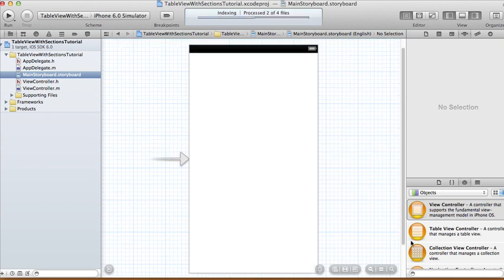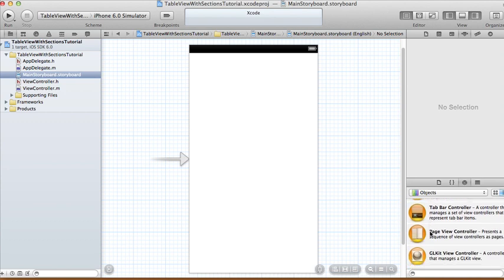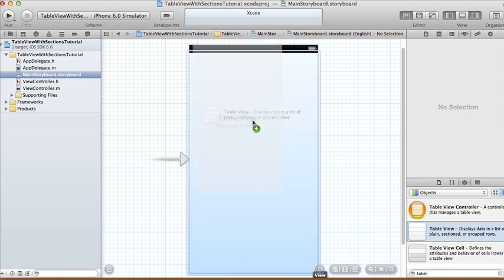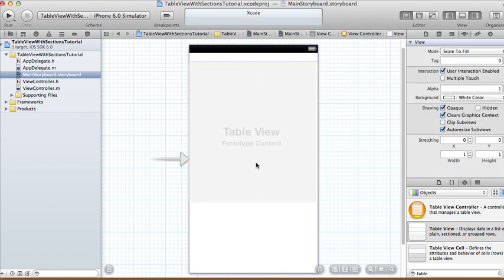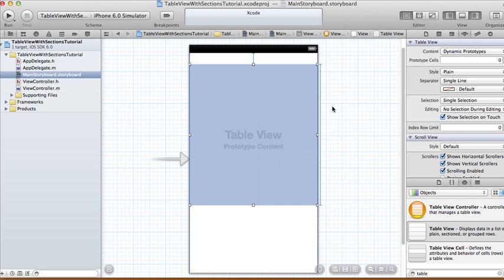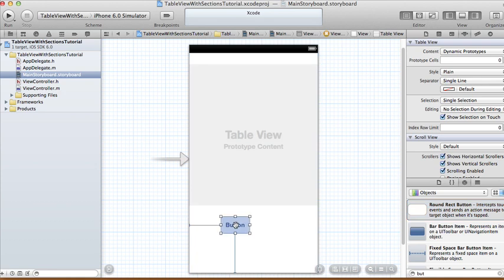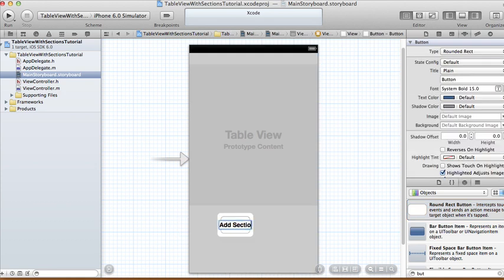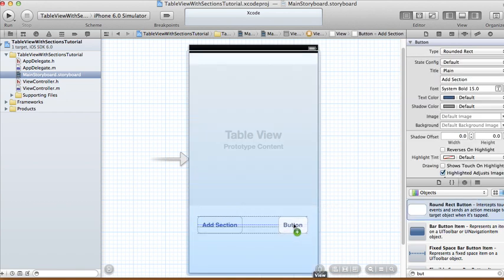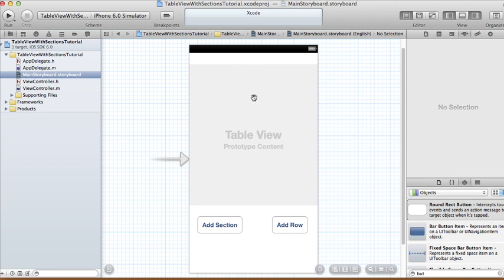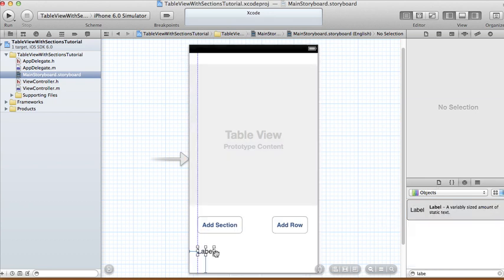In our storyboard, let me draw out what I want to do so you have an idea. I'm going to create a table view and dynamically add sections and rows to it. I'll also have two buttons: one called 'Add Section' — which adds a new section — and another called 'Add Row', so every time a user clicks Add Row, each section will add an additional row.